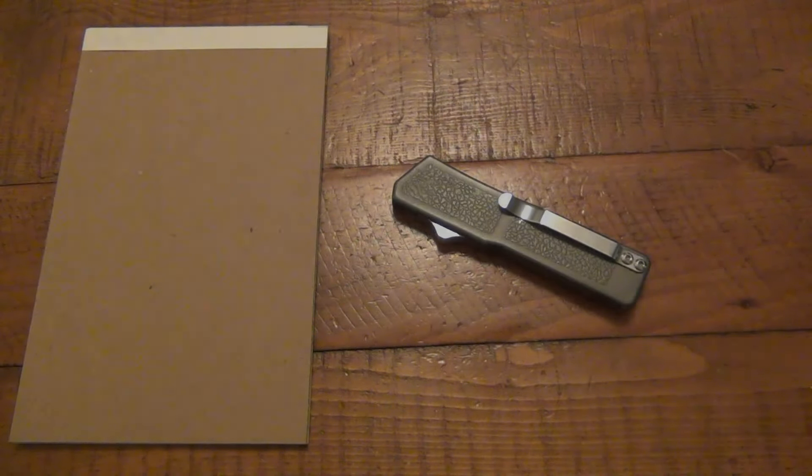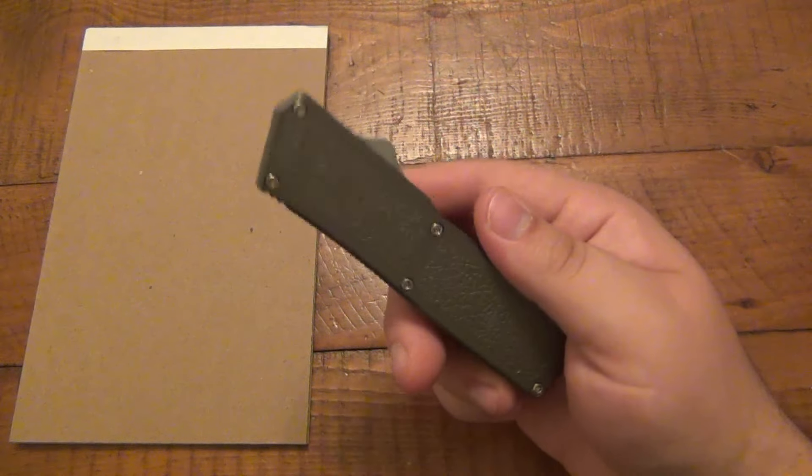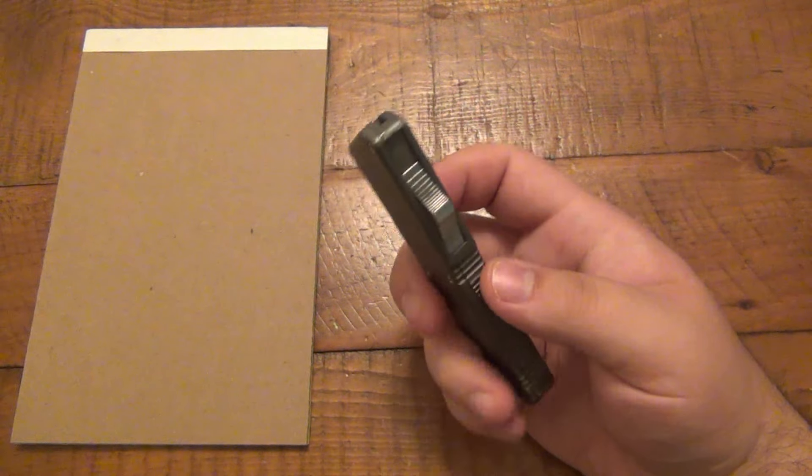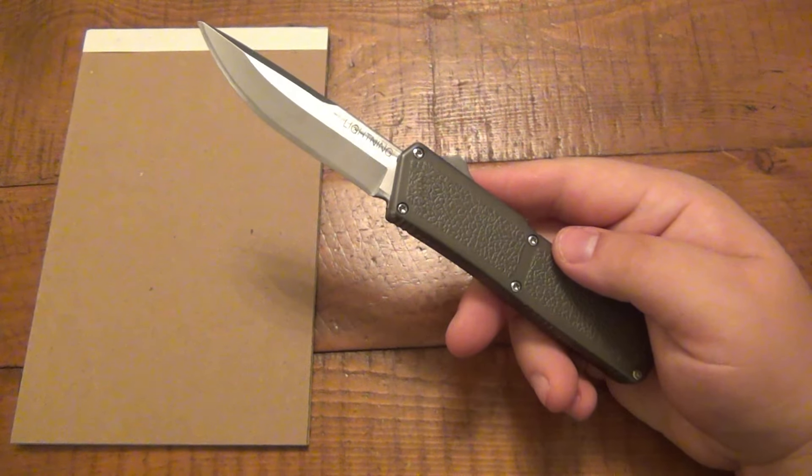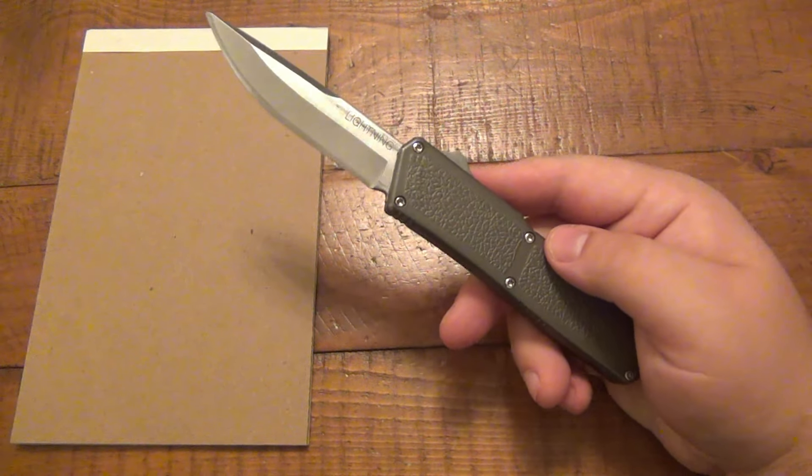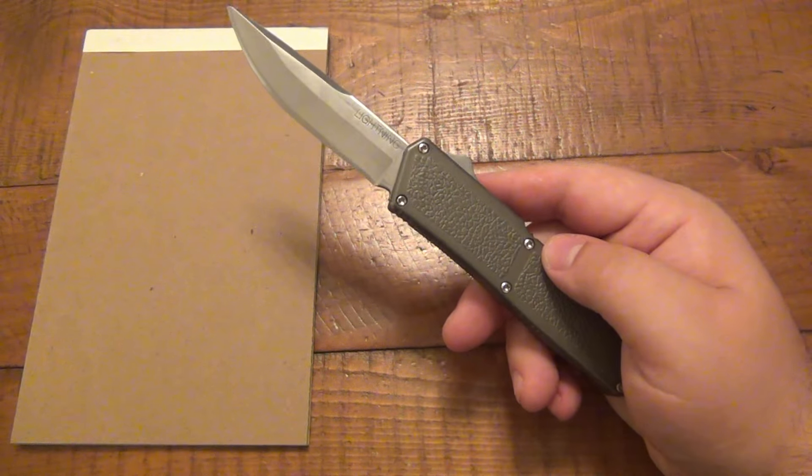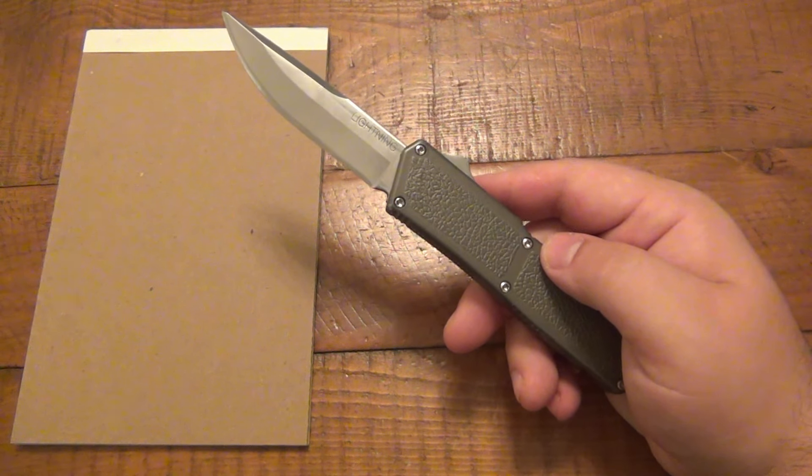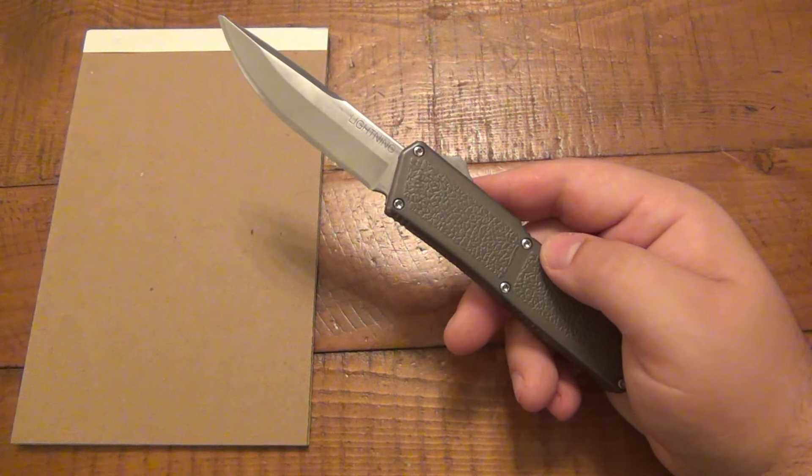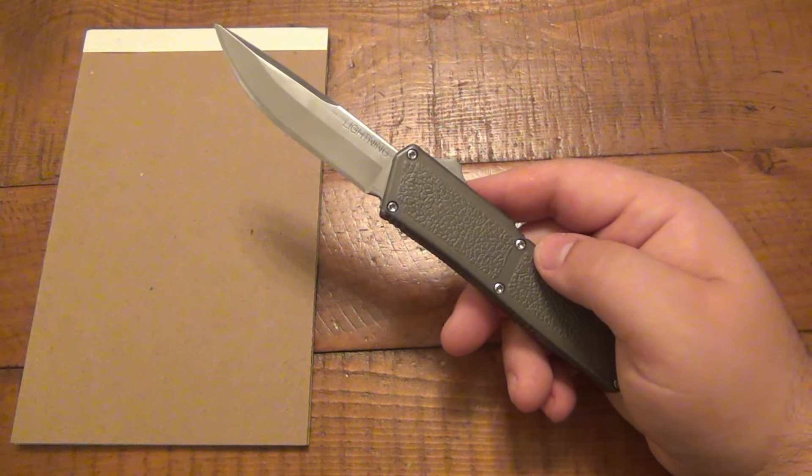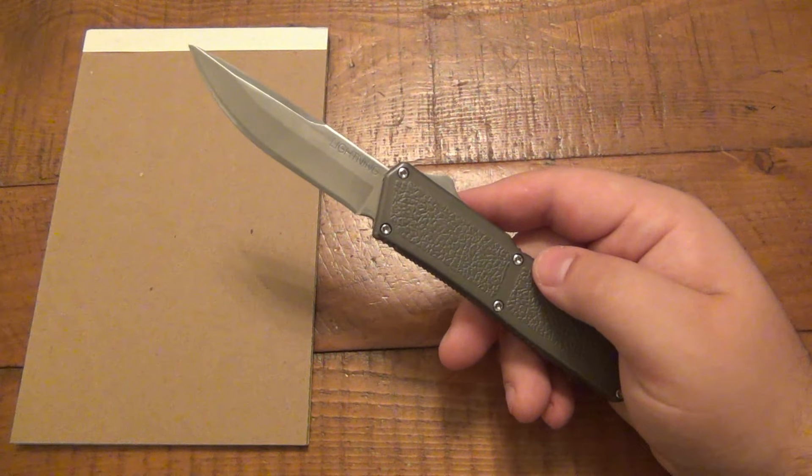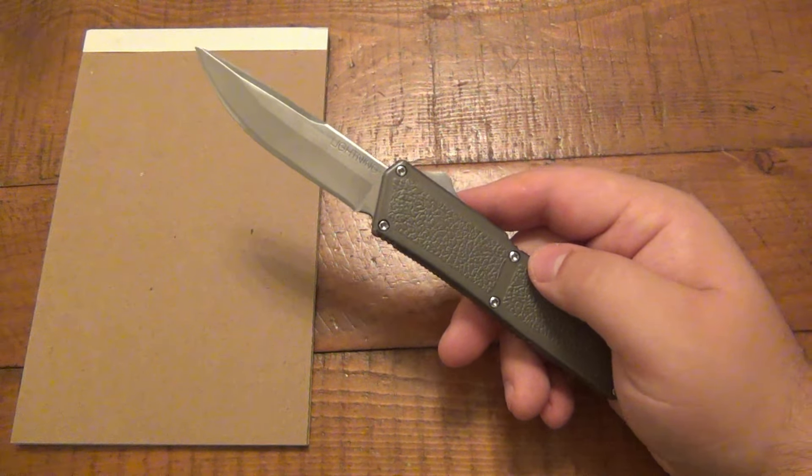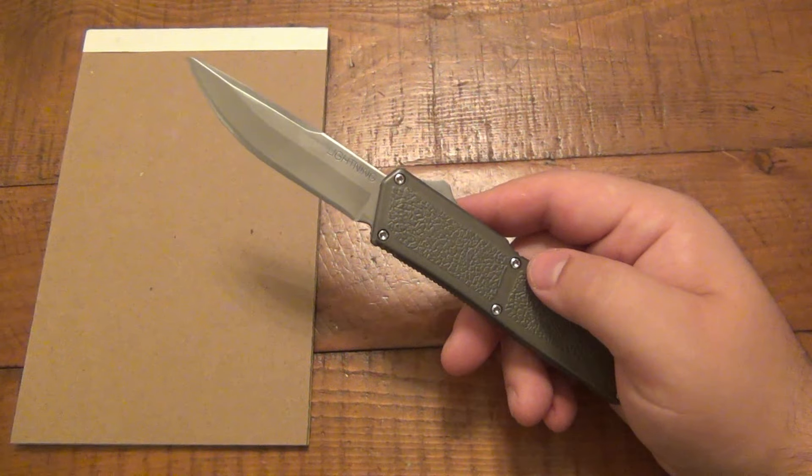What's going on guys? I just did a video on this Lightning OTF and I wanted to talk about a very common problem. In fact, I get probably two, maybe three messages every month regarding this exact situation.